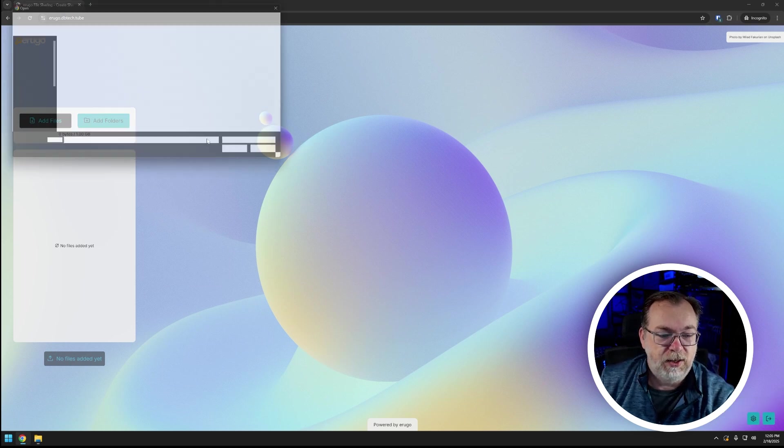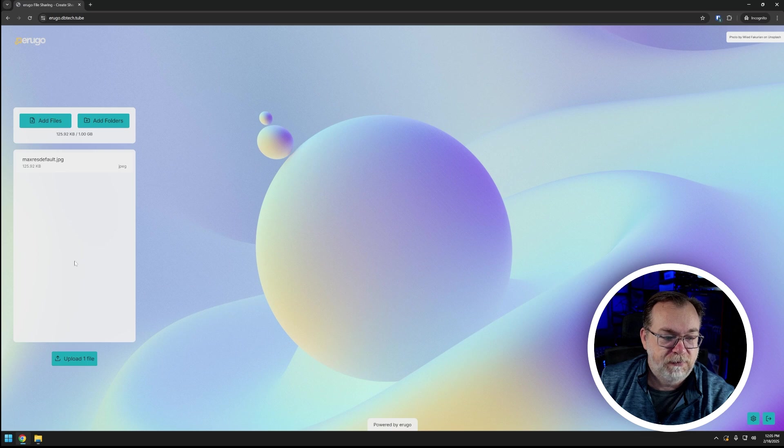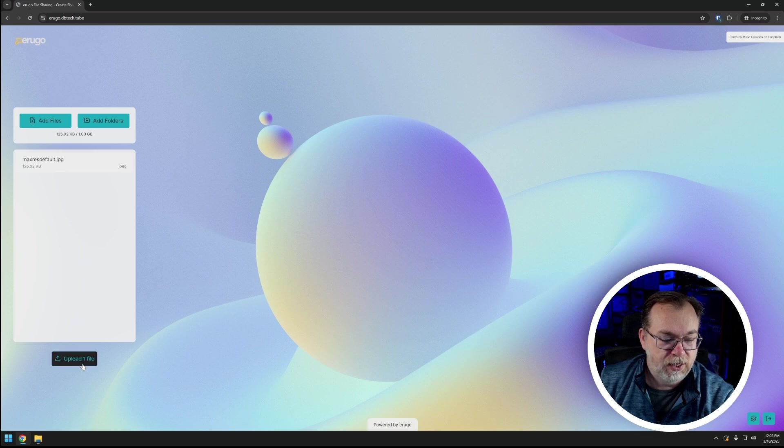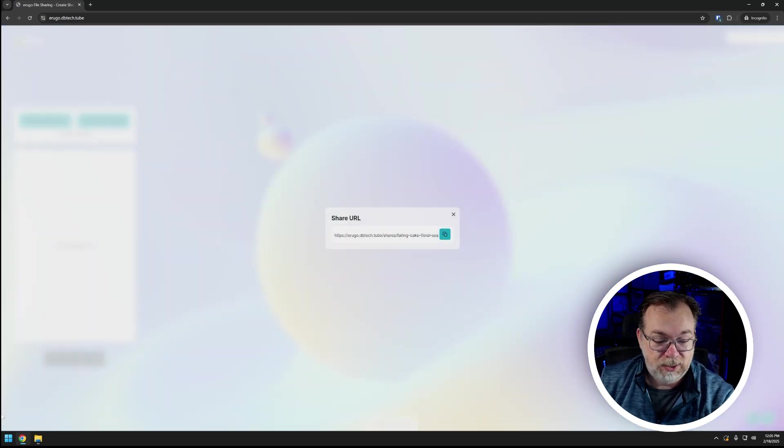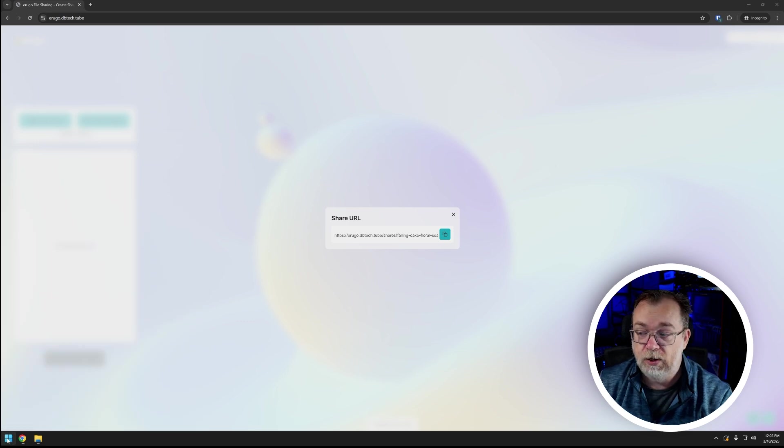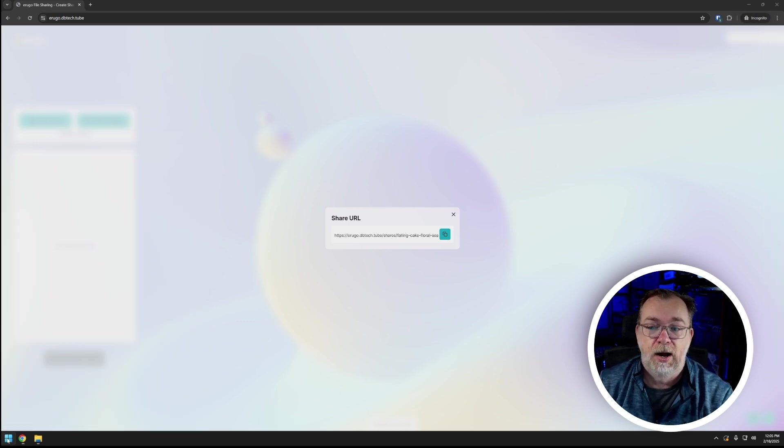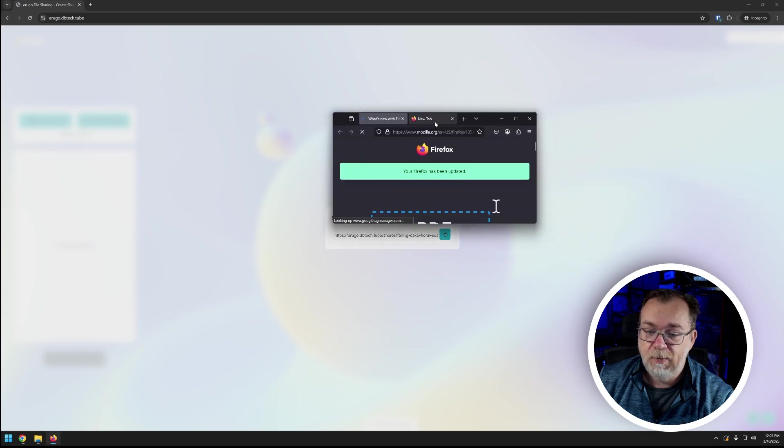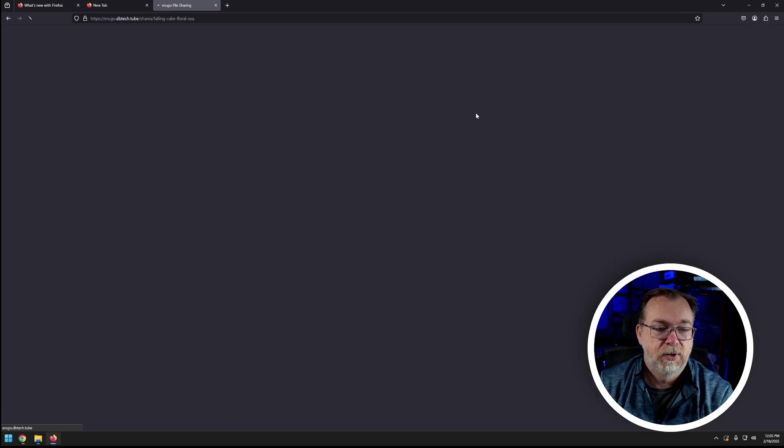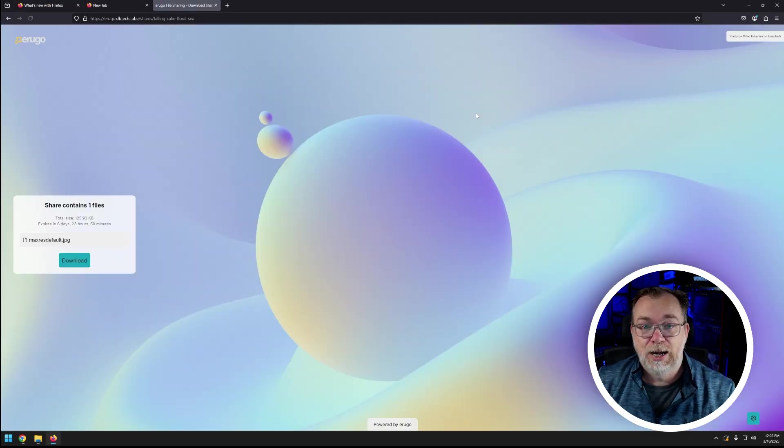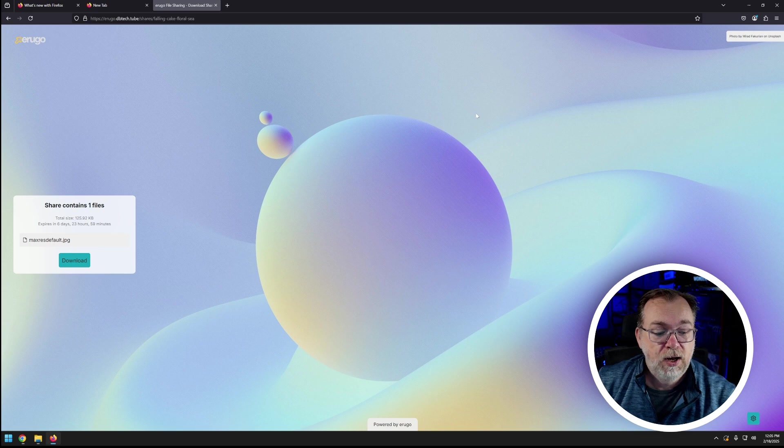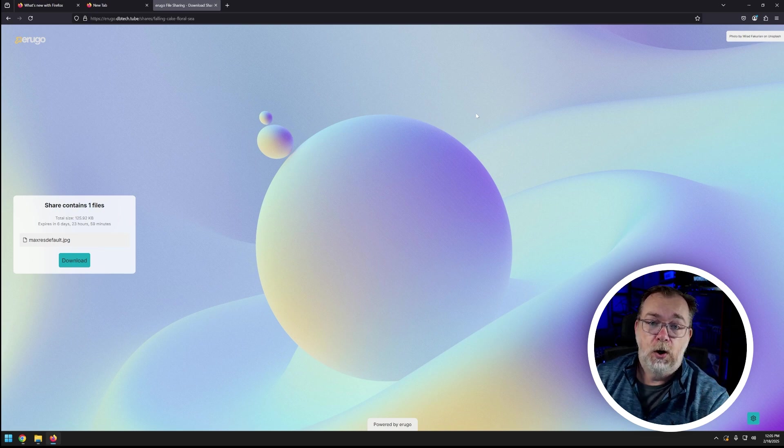But again just that quick and easy we click add files, max res default, there it is, upload one file. We can copy this and we'll open a whole new browser, we'll do like Firefox, I know that's super exciting I don't know why I got so excited about that for a second. And then I'm going to bring this over to here, pop this open, oops tab. And just like that now we can download our folder via Arugo.